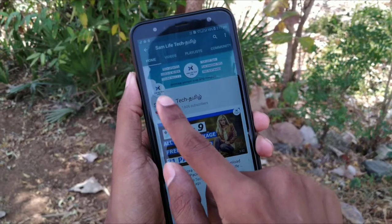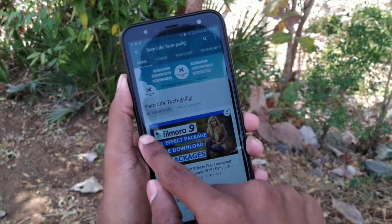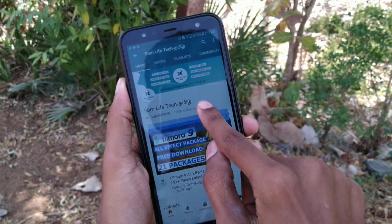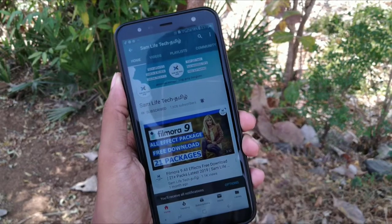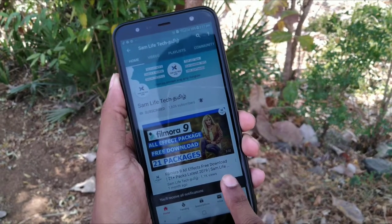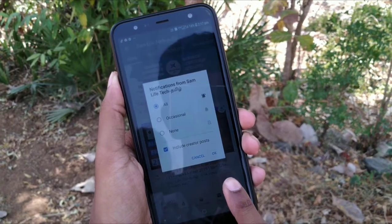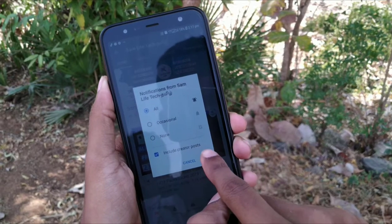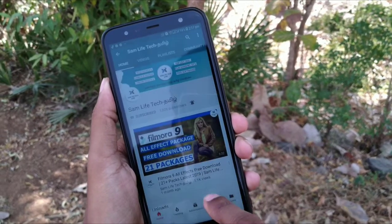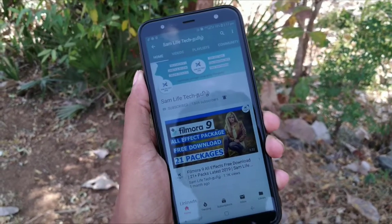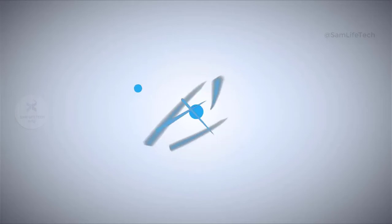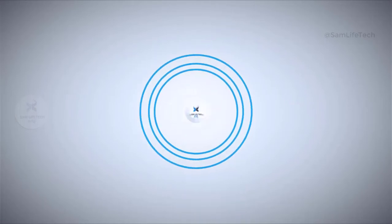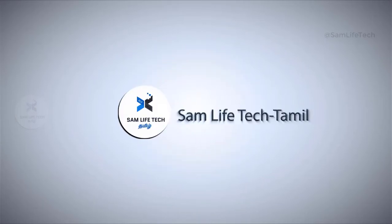If you want to click on our channel, subscribe to our channel and press the bell icon. Click on the notifications button and check the notifications so you'll get our new update videos.